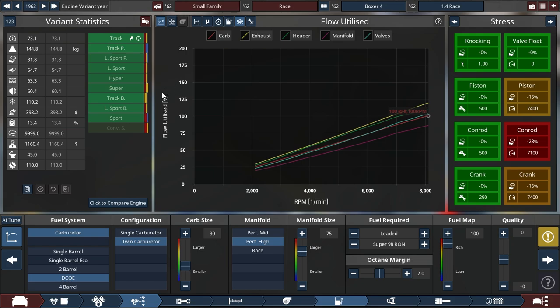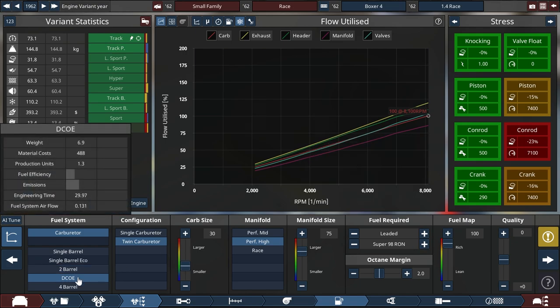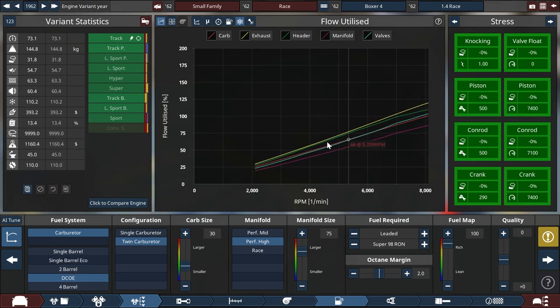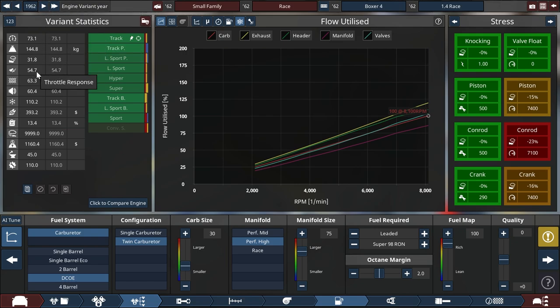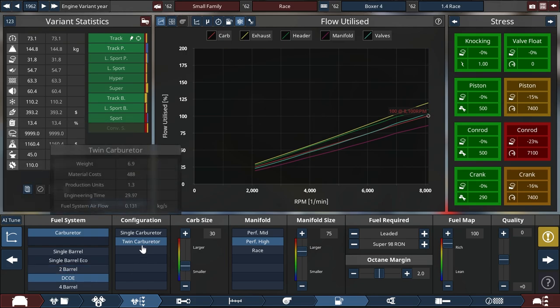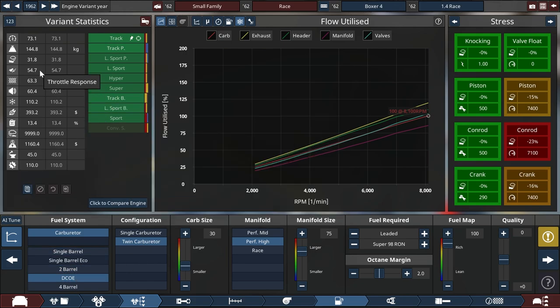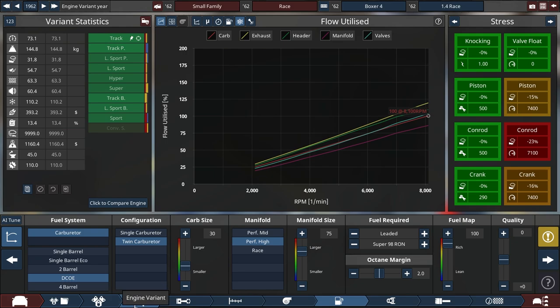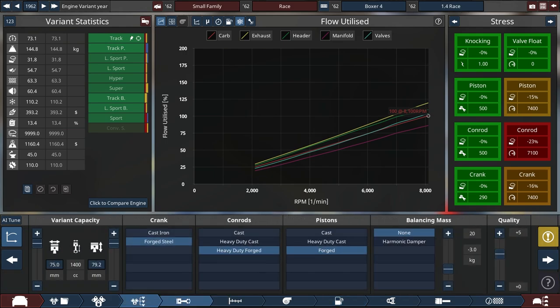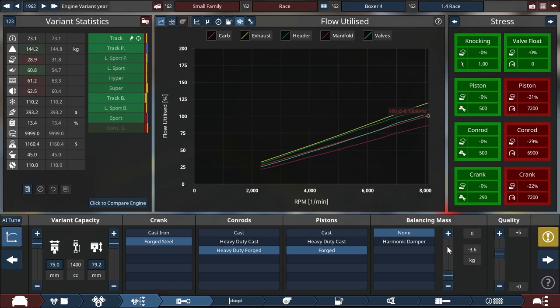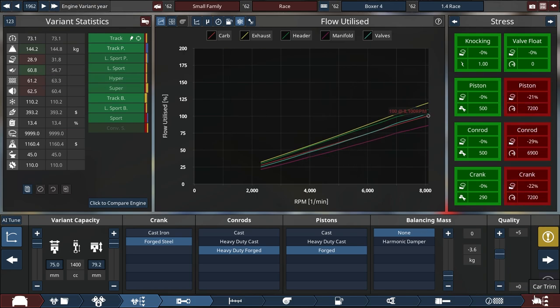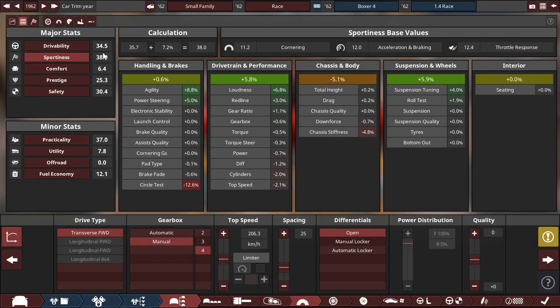In old Automation they weren't, and that was just outright wrong, and that has now been fixed. So DCOE run here with, that's a different car of course, much older, 1962, tiny engine, 1.4 liter dual DCOE, does get you a throttle response of 54.7 in this example, and that is with a balancing mass setting of 20. Can get it up to 61 basically. And that's a solid number. So this car is reaching 38.0 in sportiness. 12.4 points are coming from the base value of sportiness, that now is throttle response. That is the highest contribution from all of the base stats.